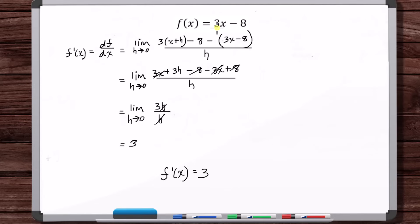So f prime of x is equal to 3. This makes sense because this is a line — the slope of a line is constant. The slope of this line at any x is 3.